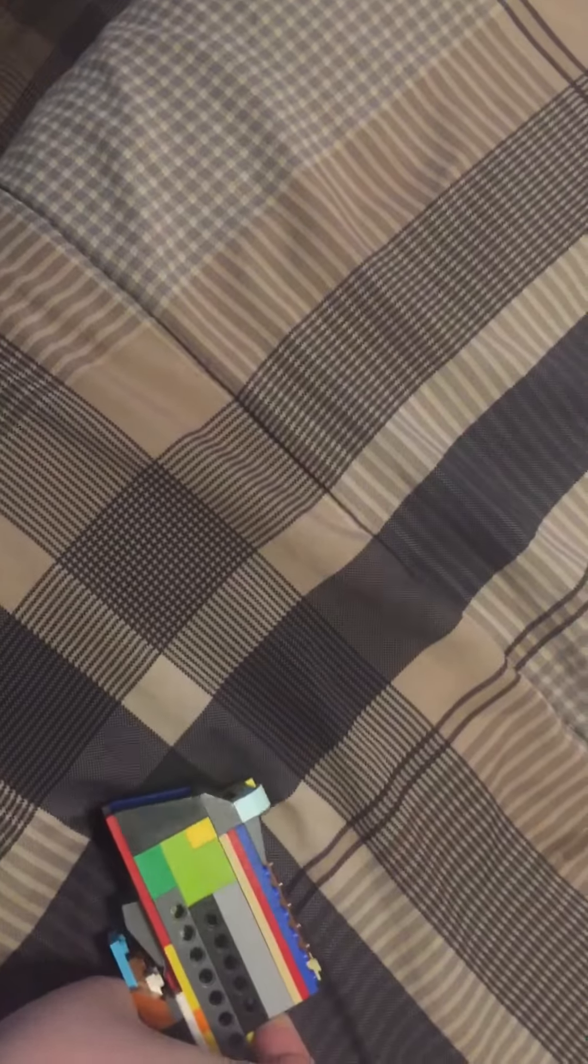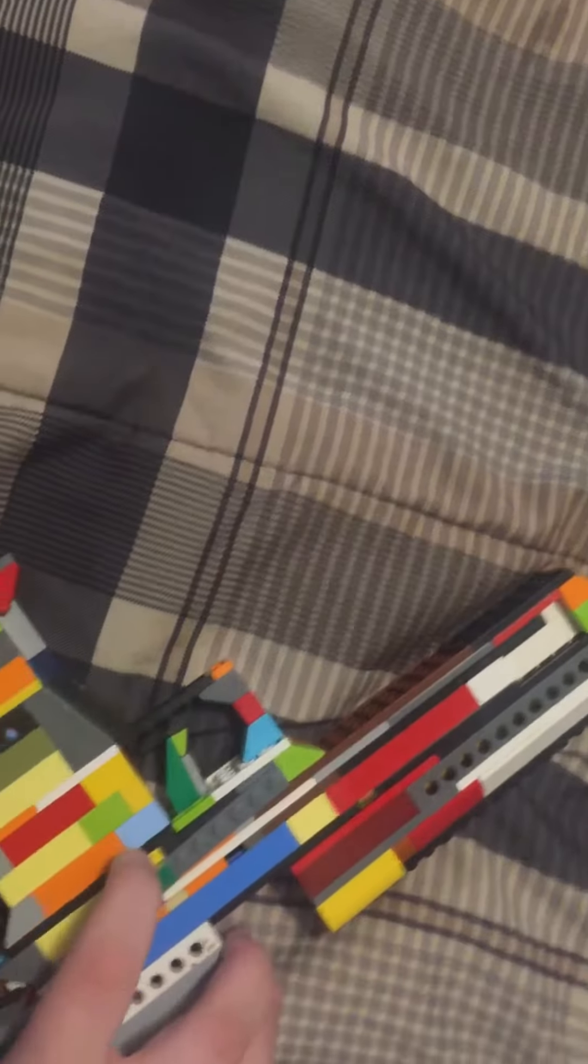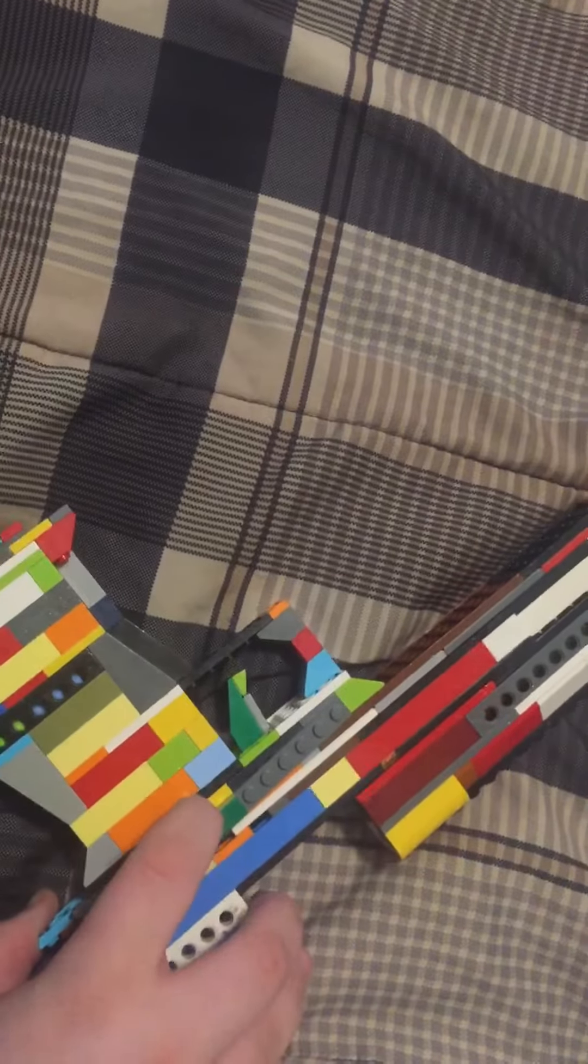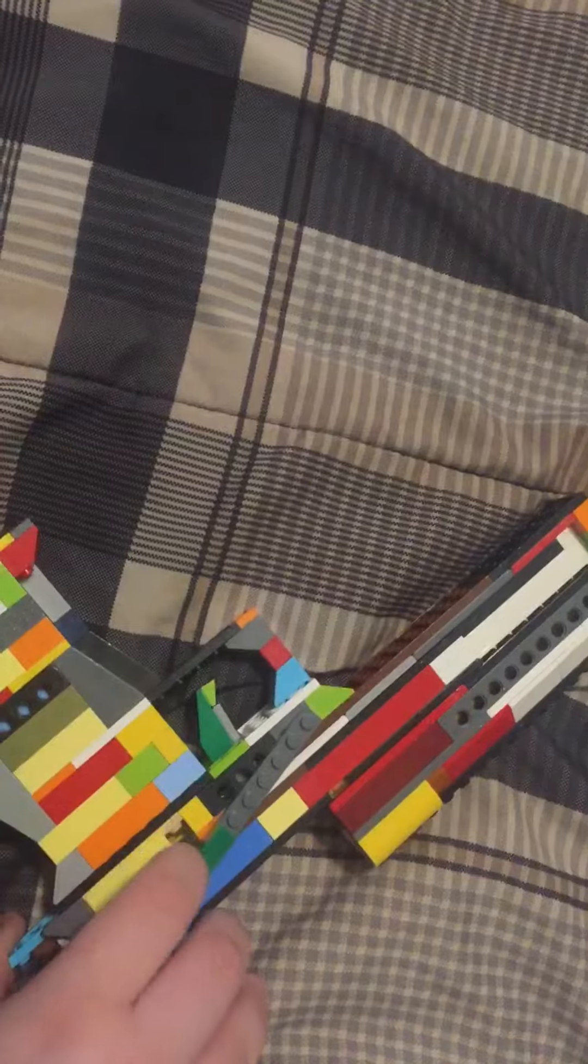And here we have the slide and hammer which just work on each other. And here we have the first slide lock I ever made for a LEGO pistol, so you just pull it back and then you lock it up.